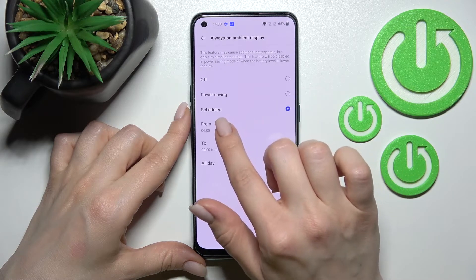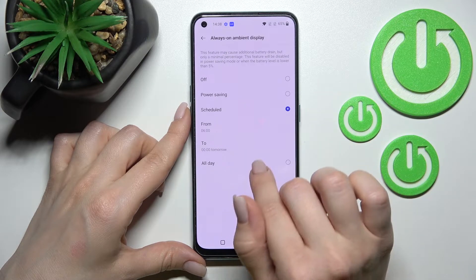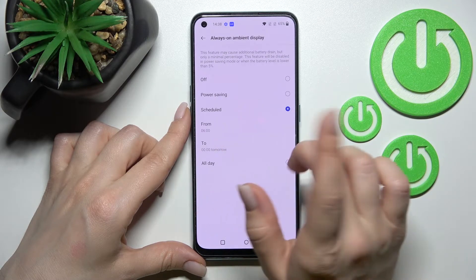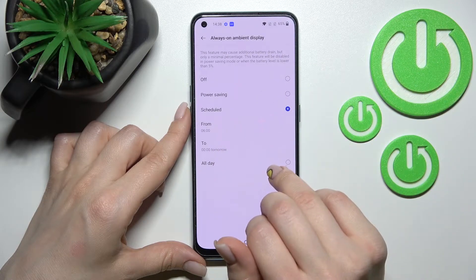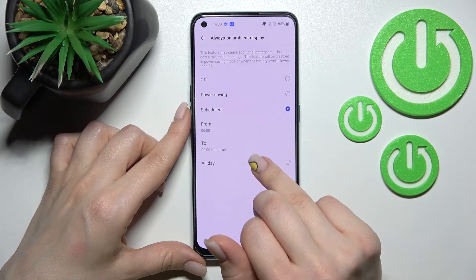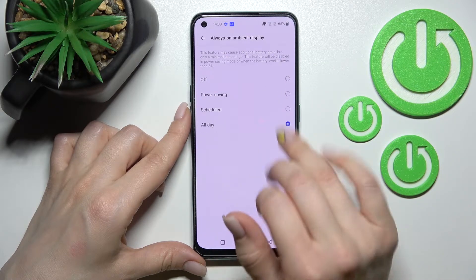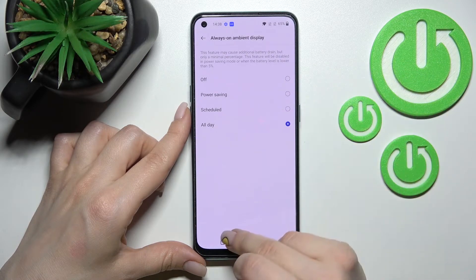For example, you can schedule it from 6 a.m. to 24 p.m., or just select all day.